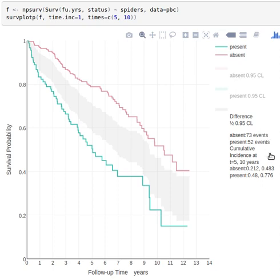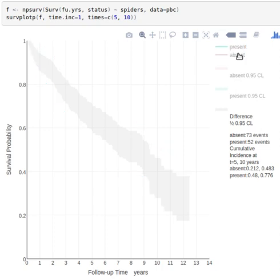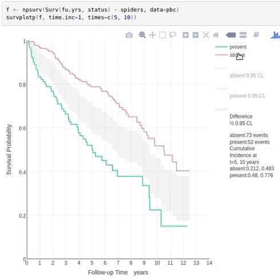Now we start off by seeing survival curves as we usually have with Kaplan-Meier, and these are stratified present or absent, and you can turn off the actual curves if you wanted to.